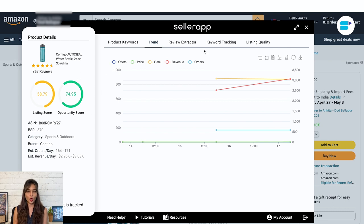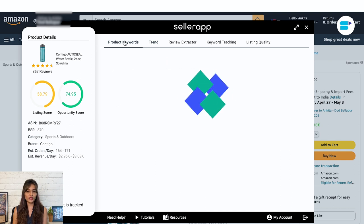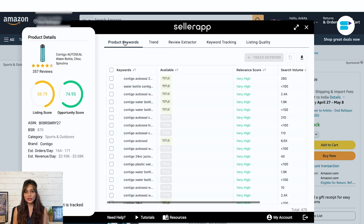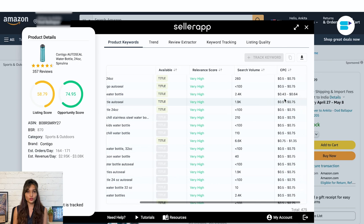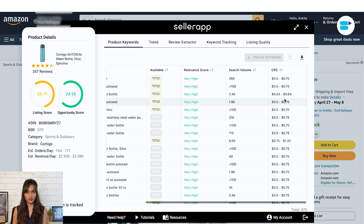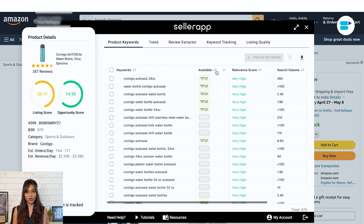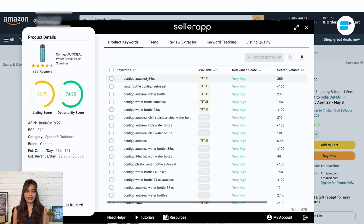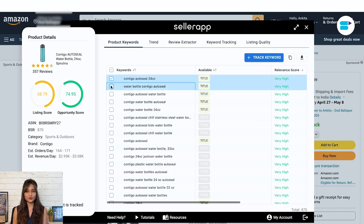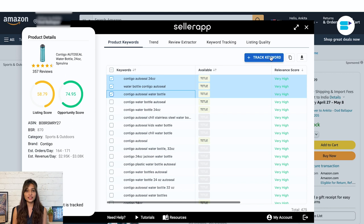On the right side, you get multiple options to measure the product's performance. First is product keywords — this section shows all the keywords associated with the product. You can also access the relevant score, search volume, and CPC for each keyword. There's an option for sorting columns as per your required metrics. If you wish to track keywords further, select the keywords that are performing well and go to track keywords. Additionally, you can copy and download the data from here.